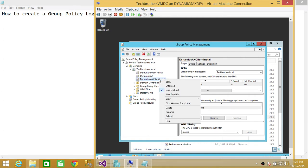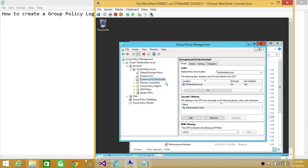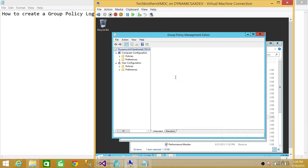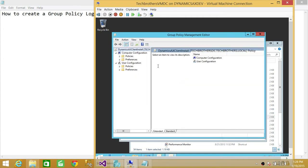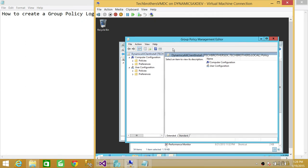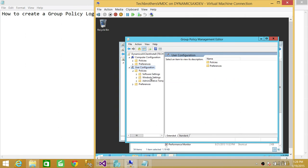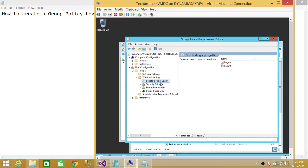So what we're going to do is right-click and edit it, and this will open Group Policy Management Editor. So we're going to go into User Configuration, go to Policies and Windows Settings.